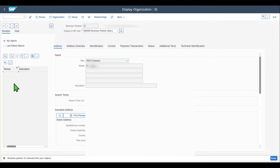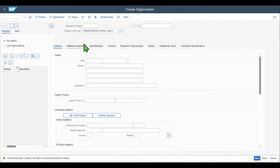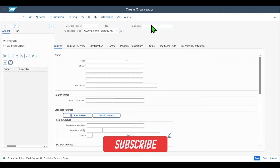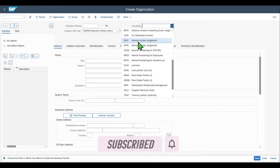Now let's create a new business partner via the tab Organizations. We could also create a business partner as a person or as a group, but for now we will go with an organization — so this would be a customer, a vendor, or even both. First of all, we need to select a so-called grouping for the business partner. The grouping decides which number is issued by the system when we save the business partner, because behind the grouping a so-called number range is stored. Let's select one.